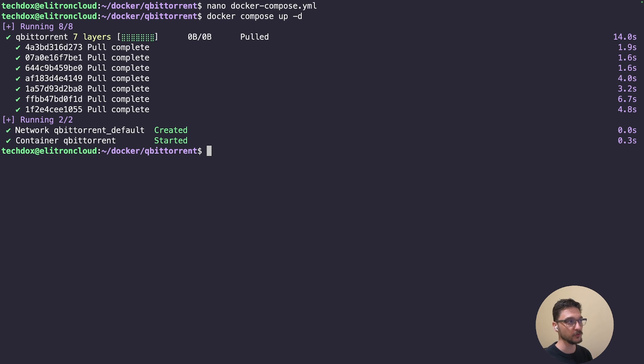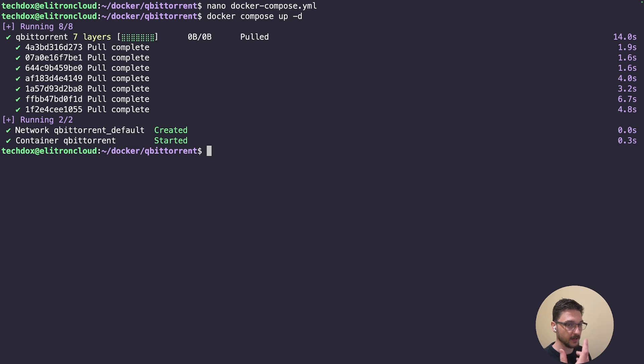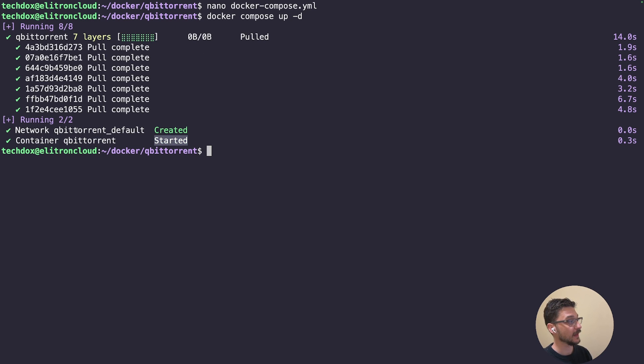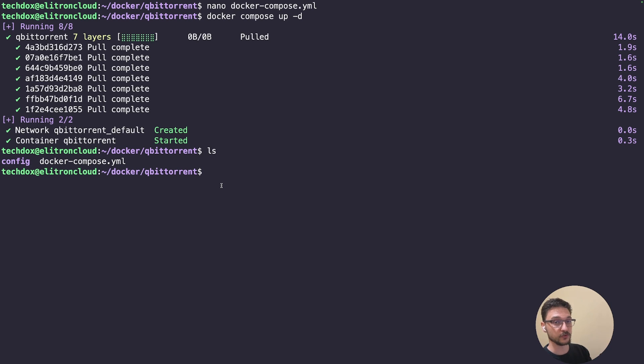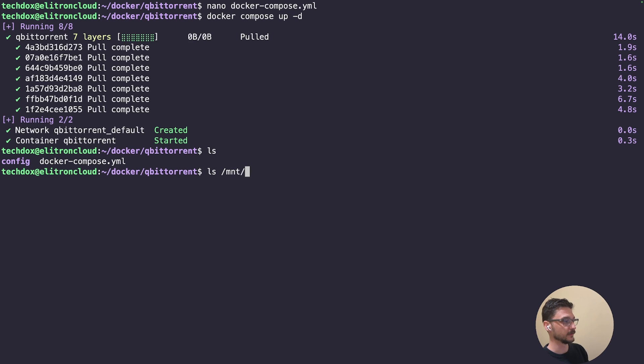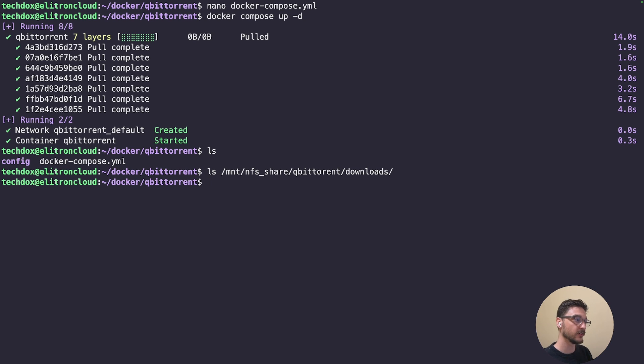If you don't use -d, it runs in the foreground, and as soon as you close out, it will stop the container. You want to run it in detached so it always runs in the background. Now you can see our container is all started, and it's also created a network for it as well. If I do an ls, we can also see that config folder was made in the local directory because that's where I told it to be made. If I do an ls on /mnt/nfs-share/qbittorrent-downloads, there's nothing in there at the moment, which is fine.